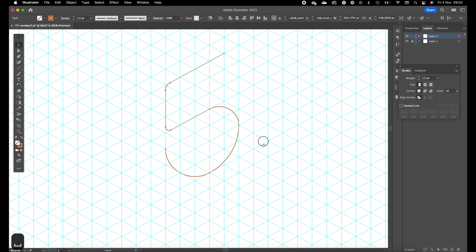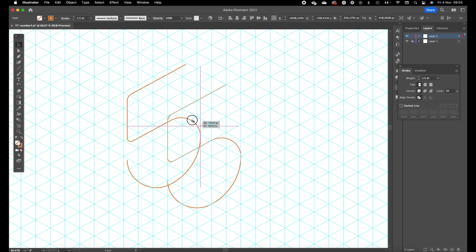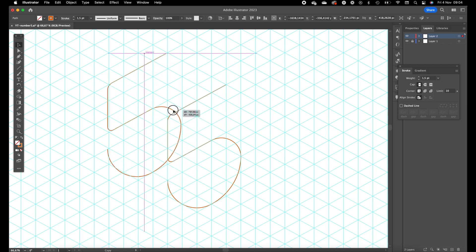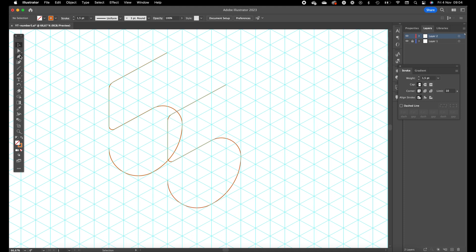Select it and drag it with holding option to the back. This looks quite good. We want to make sure this is in the same line. This is how you can create depth for the number five.